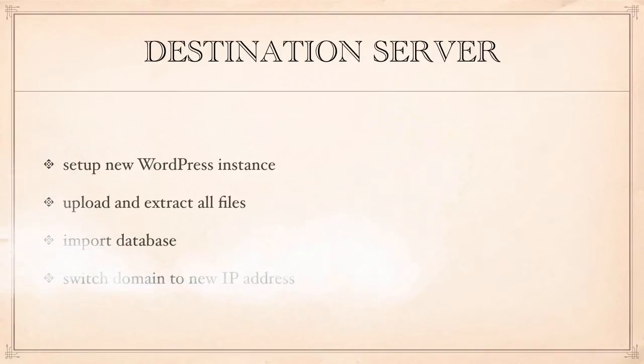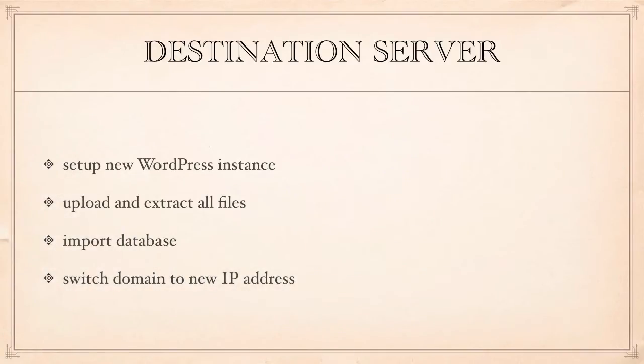And last but not least we need to obviously switch our domain over to the new IP address because the new server obviously has a new IP address. We're not going to go through that in this tutorial but we're going to go through everything that you need to do within Plesk.